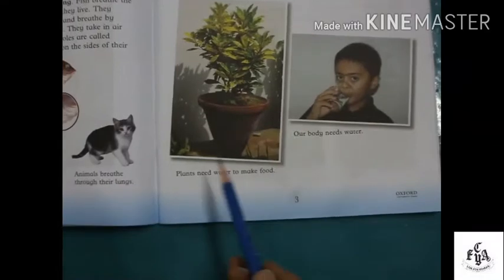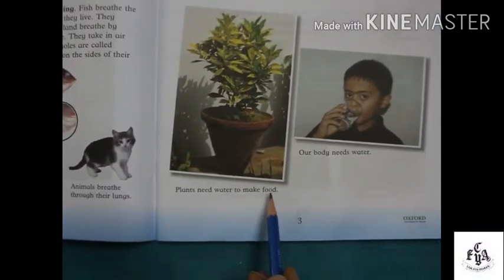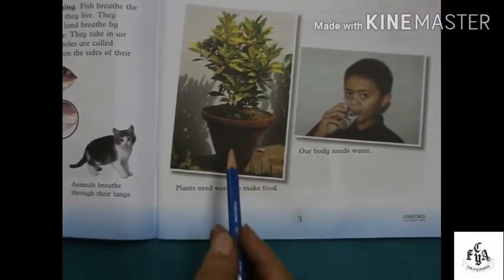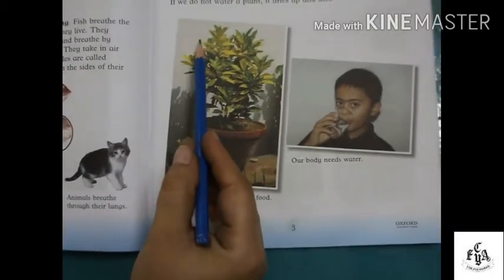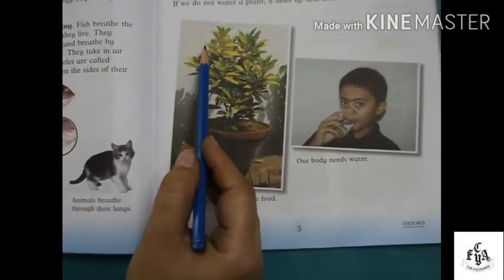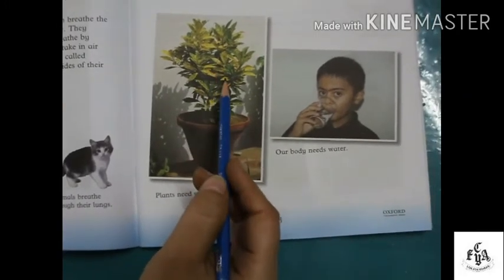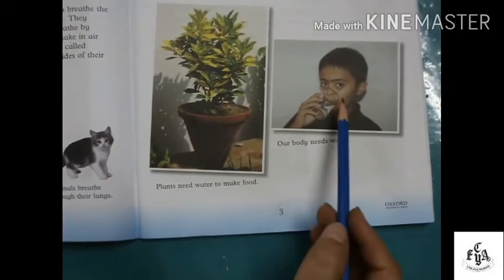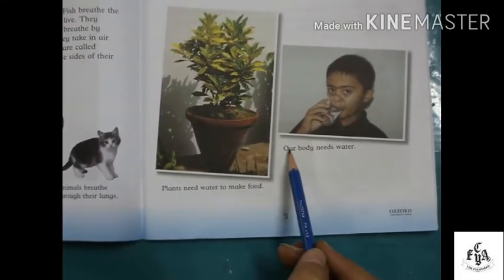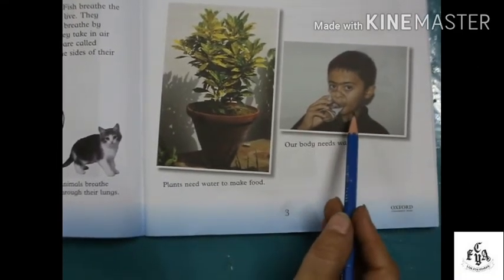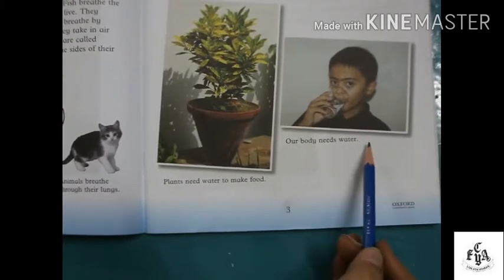Students, you can see in the picture that plants need water to make food, because there is light and plants take this light to make their food. You can also see a child drinking water, showing that our body needs water.